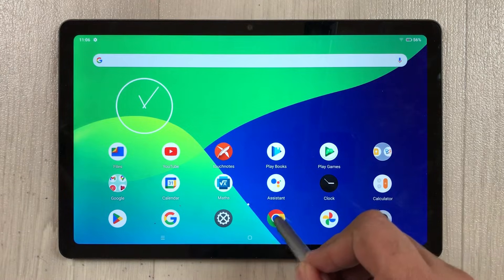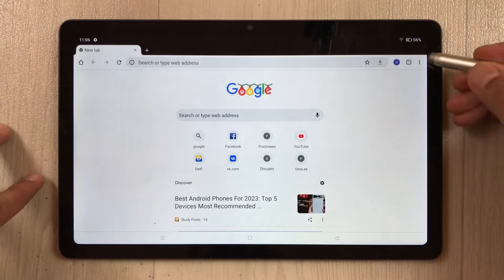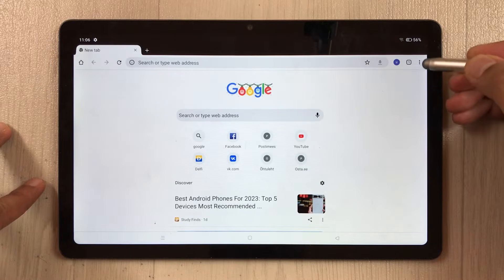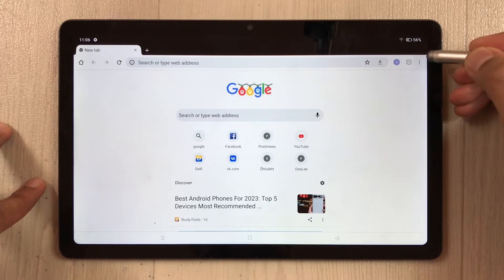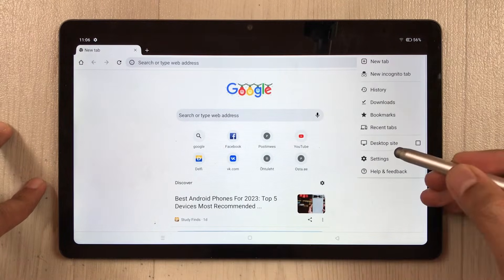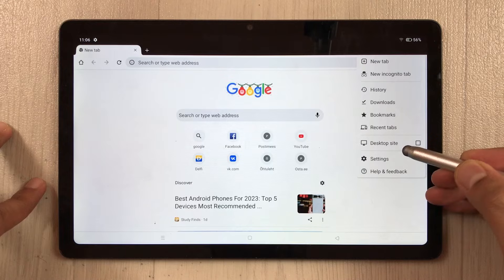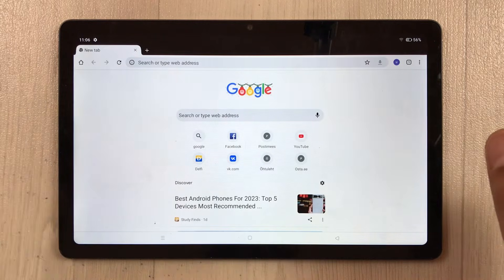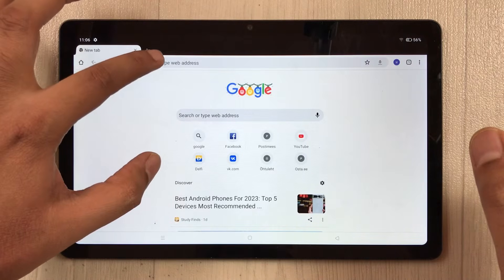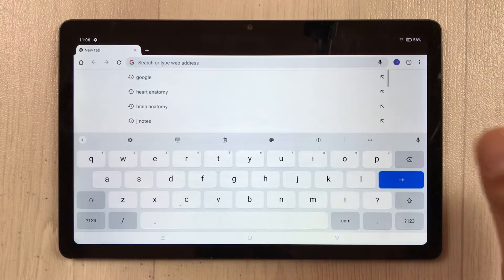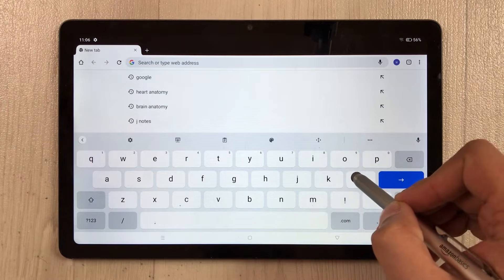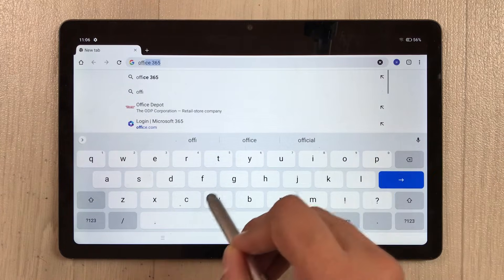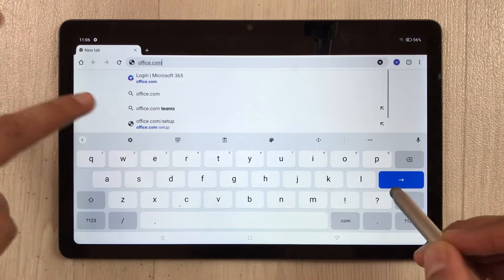First, open Chrome, and then tap the three dots on the top right corner and select the Desktop Site option. Next, open a website — the name of the website is office.com — so type office.com and press enter.